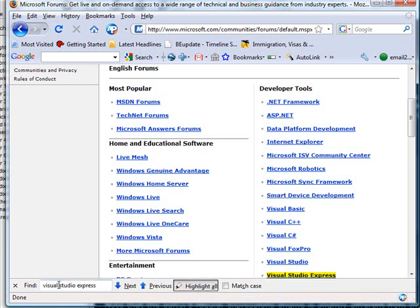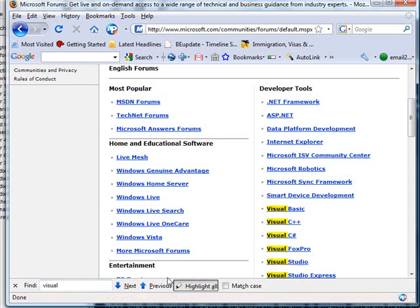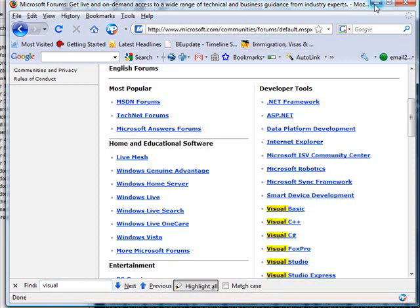You can highlight all the words. For example, you can omit the last two words and then it will highlight all the search words. Anyway, so this is one of the ways that we can do a search in Firefox.